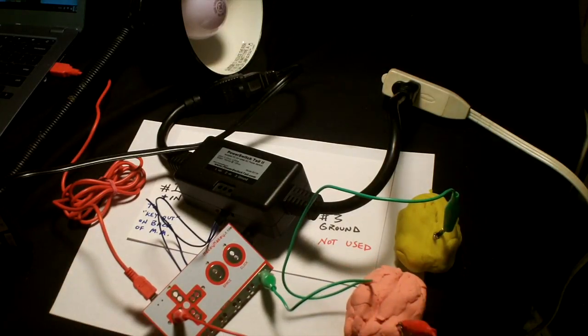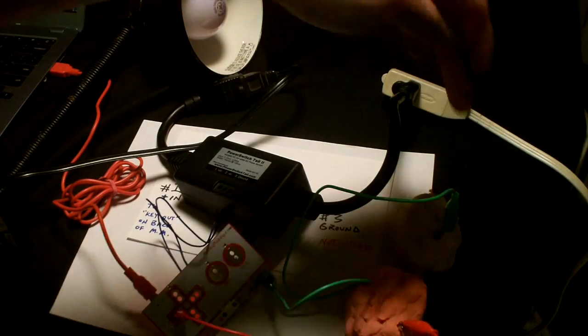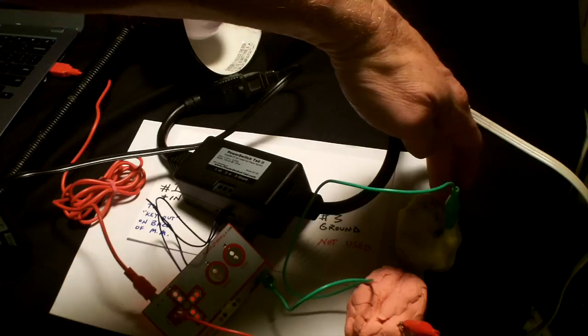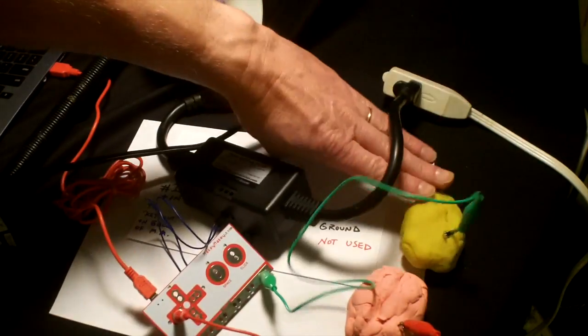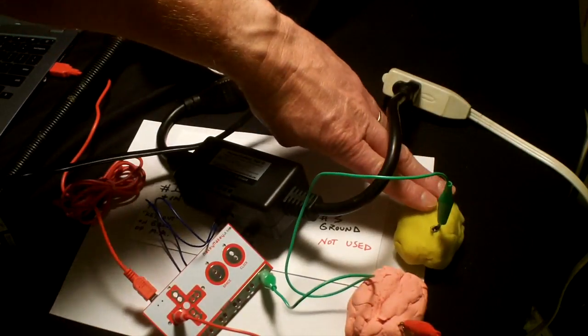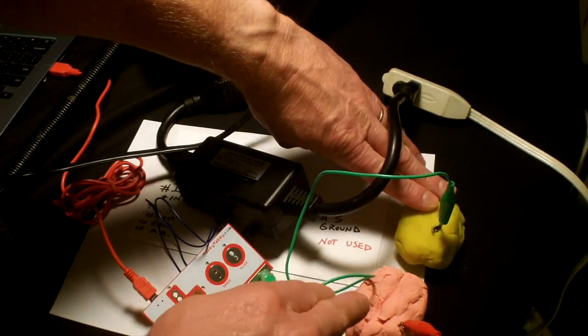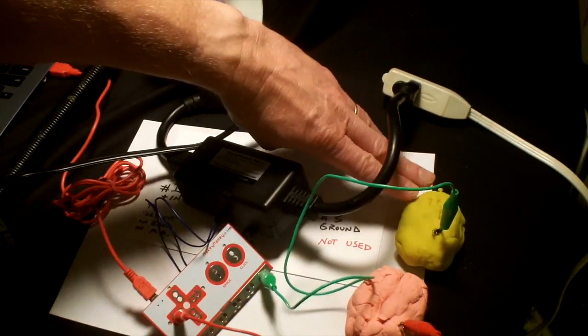Now what should happen when I touch this Play-Doh and this one, the light should come on.